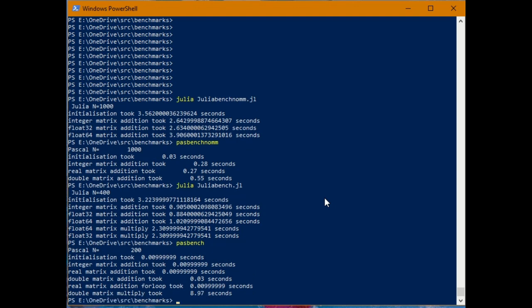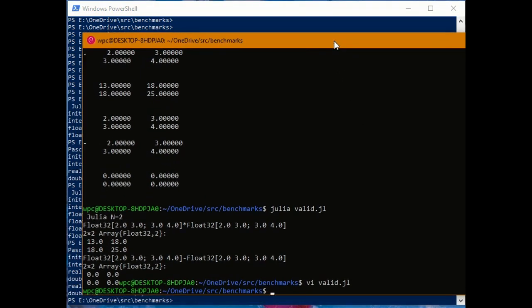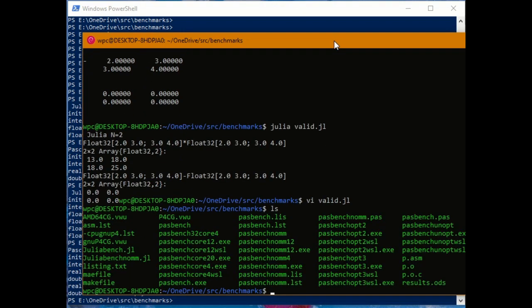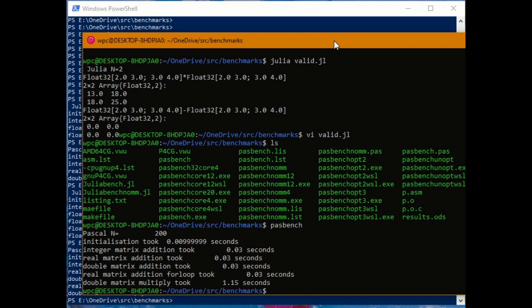In fact, that is a somewhat smaller Pascal matrix. That's on 200 and double precision matrix multiply took 8.97 seconds. Well, I'm running all of this in the Windows PowerShell. You can also do everything in the Windows subsystem for Linux and you get somewhat higher performance there. So the double precision matrix multiply took 1.15 seconds here and let's do it for Julia again.